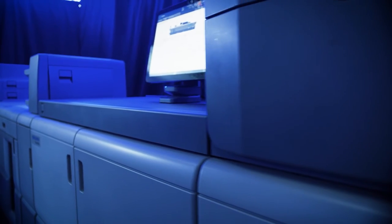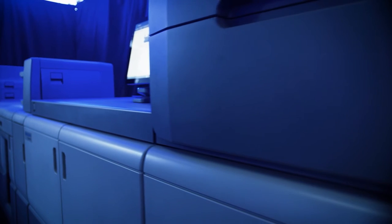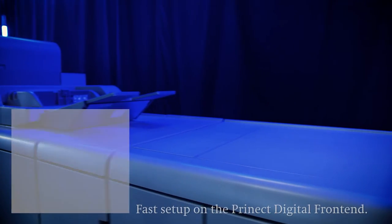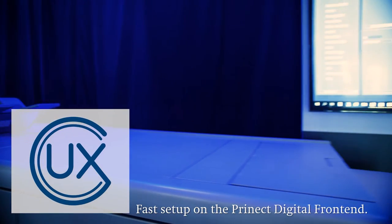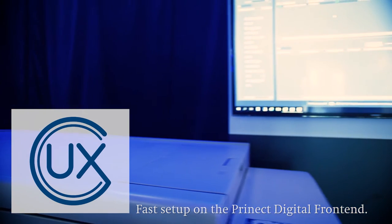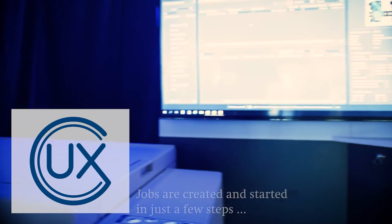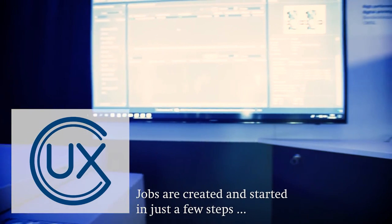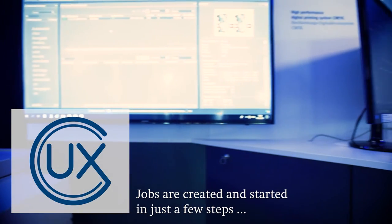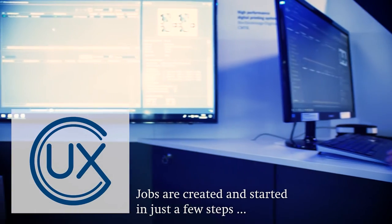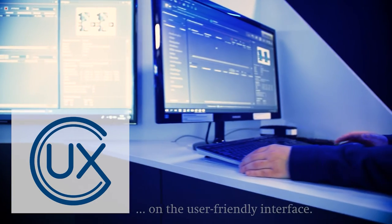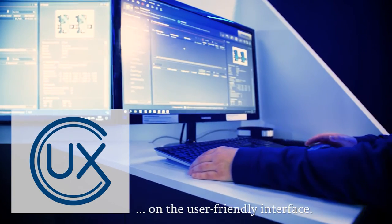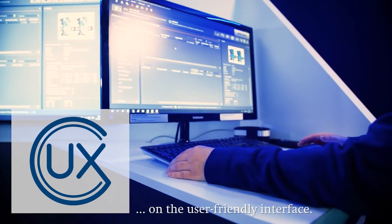To start a print job, in addition to the press, you need the right software for setting up and preparing the jobs. Creating and starting a job in Prinect Digital Frontend takes just a few steps. This all happens on the user-friendly interface of the Prinect Digital Frontend.